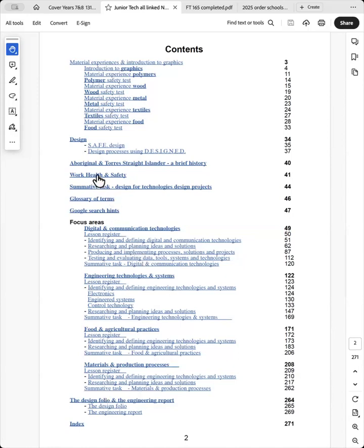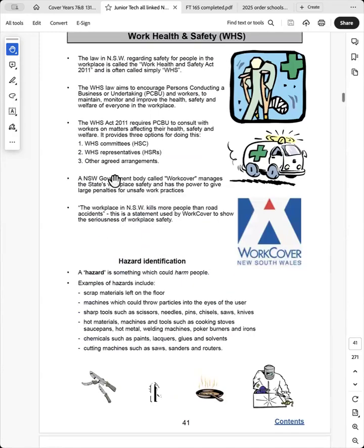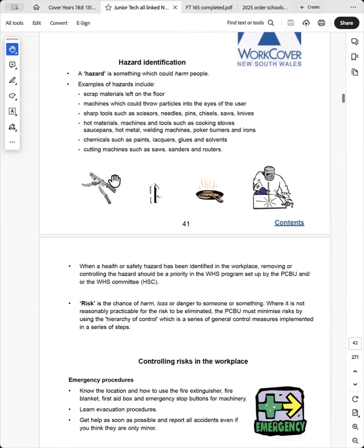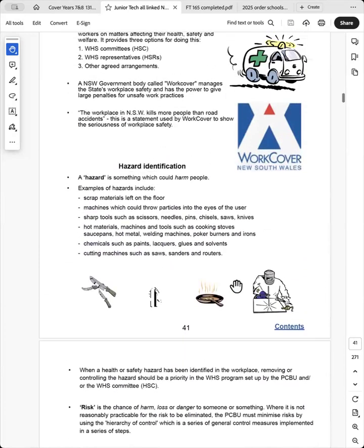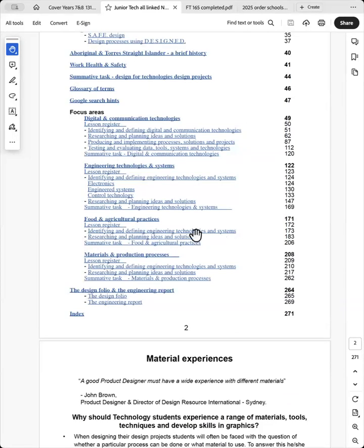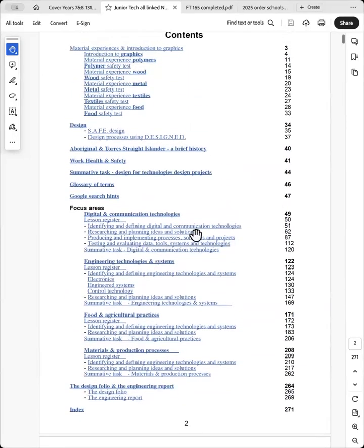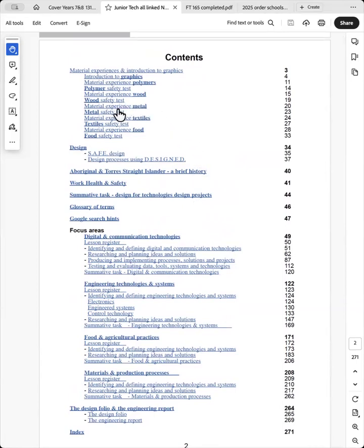So the teacher would go to the work health and safety section of the book and have a lesson on this. Then they would be directed to the safety test which would be relevant to the material they're using for their design project.